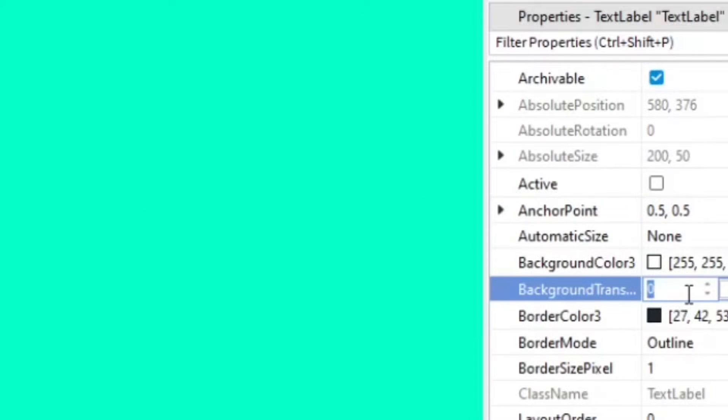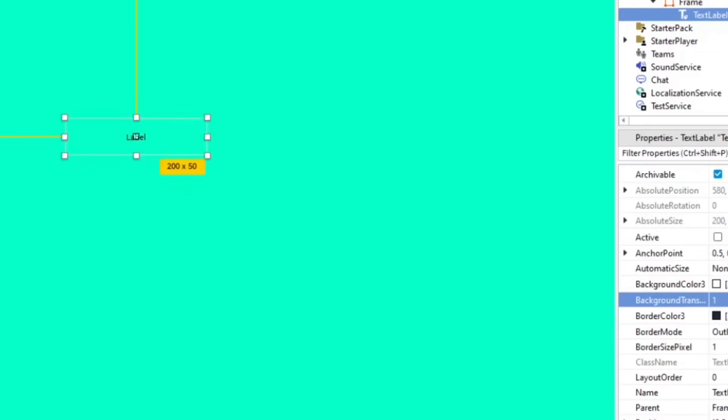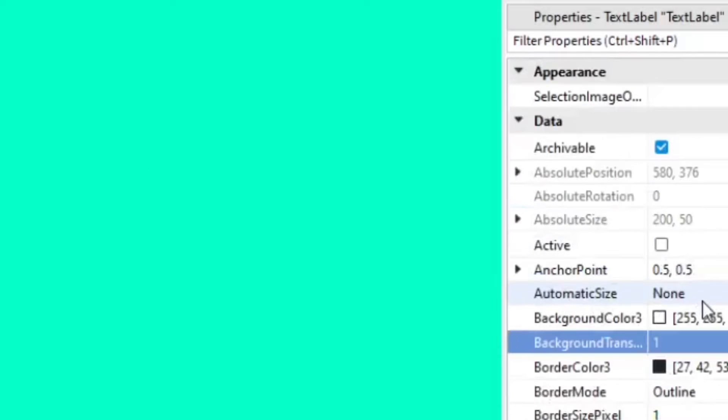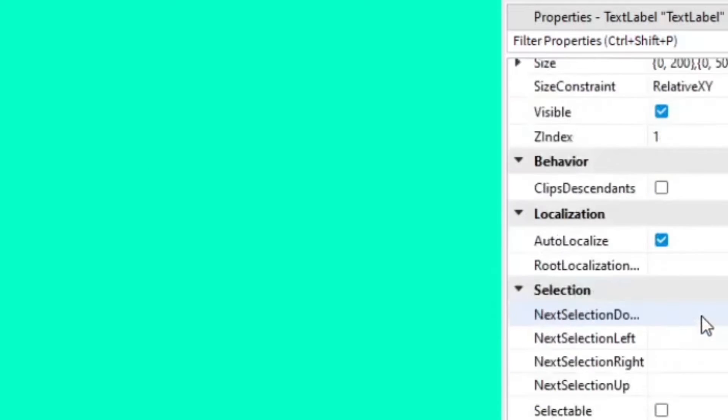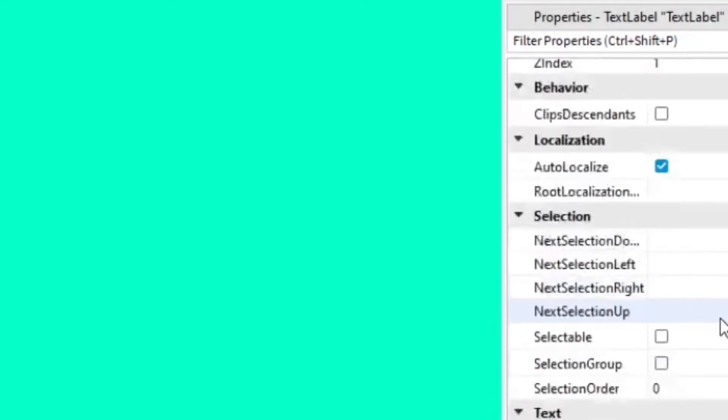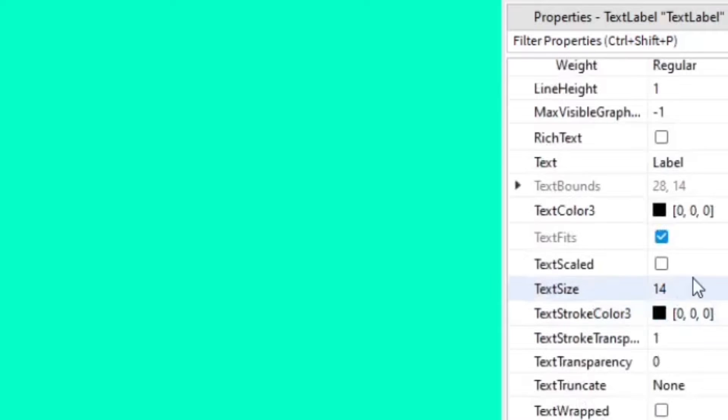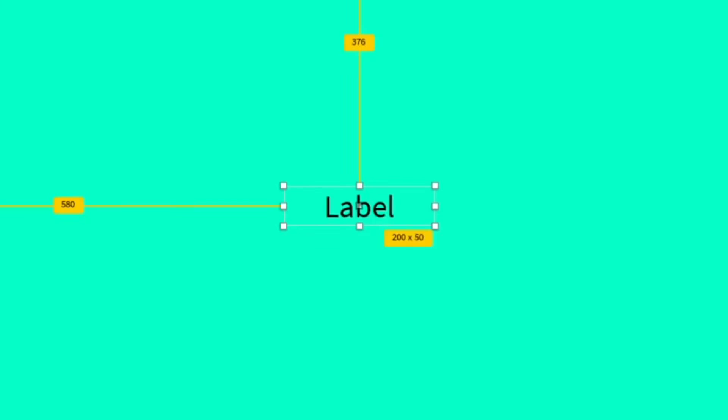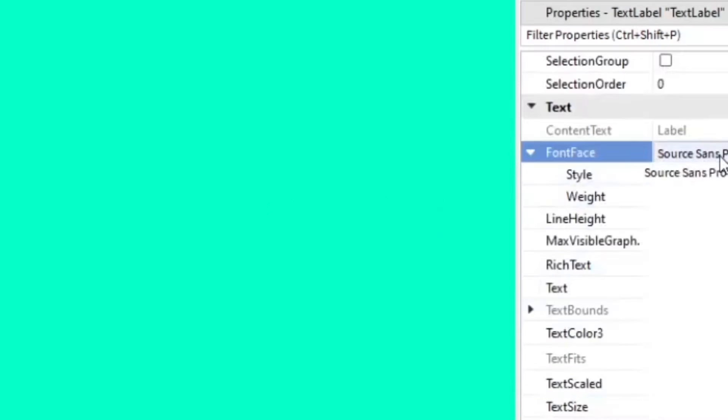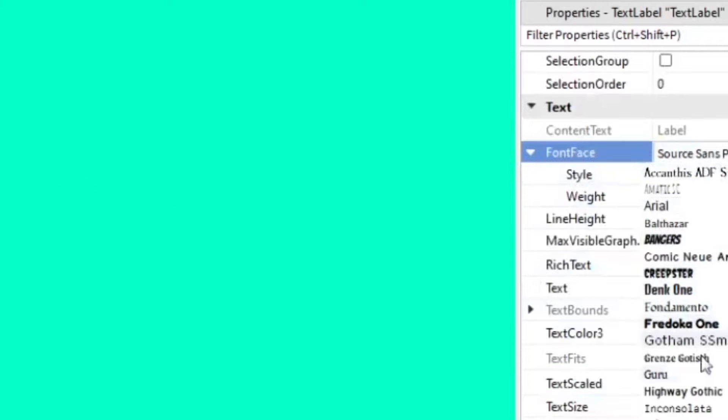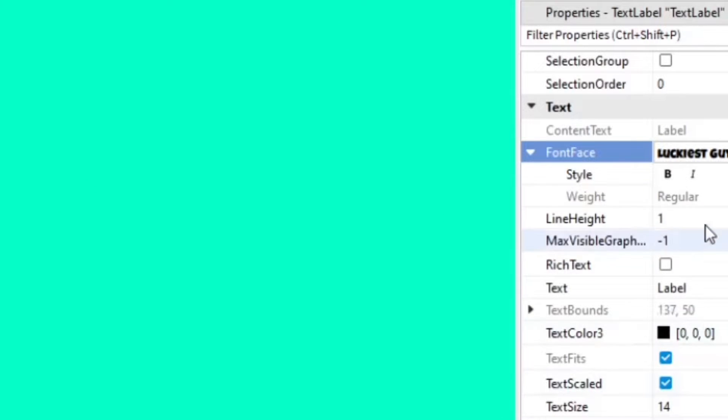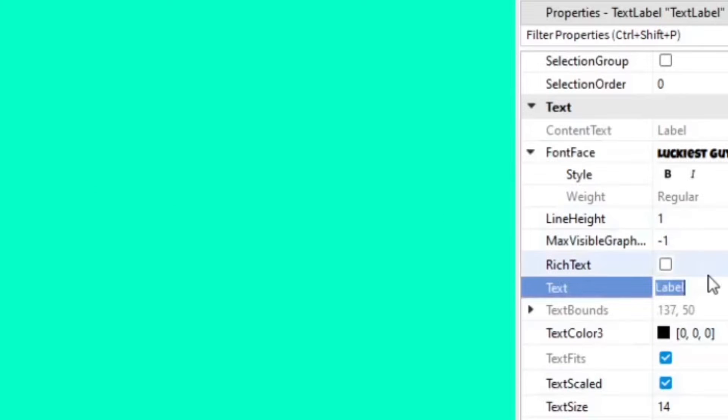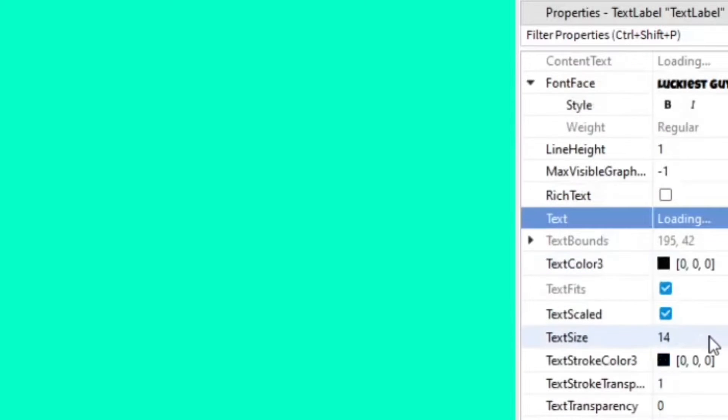And then we'll make the background of the text label transparent. Let's make it 1. And then we're going to change the size and the font of the text. I want to make sure the text is scaled as well before you do anything. Then we're going to change the font to whatever you want. I'm just going to do 'loading'. You can make it whatever you want really.